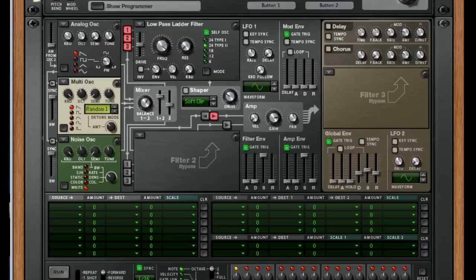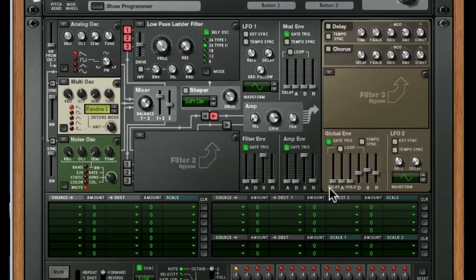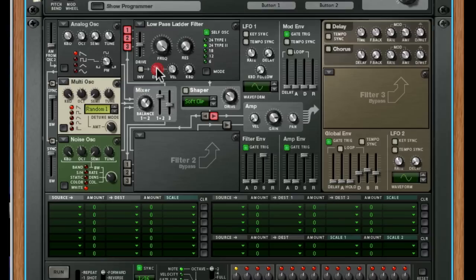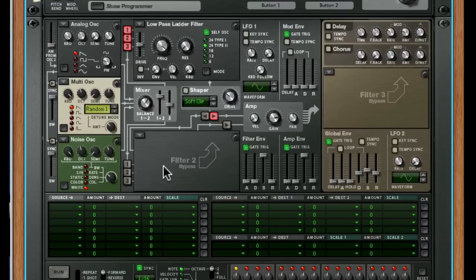Now, I've reset all the envelopes. Thor's actually got three envelopes: a mod envelope, an amp envelope, and a filter envelope. The mod envelope can be assigned to anything you like. The amp envelope is obviously hard-wired to the amplifier, controlling the volume. And the filter envelope is hard-wired to the filter. They're currently zeroed out as much as they can be. The sustain's on full, the attack, decay, and release is on zero. That's how I like to have envelopes initialized.